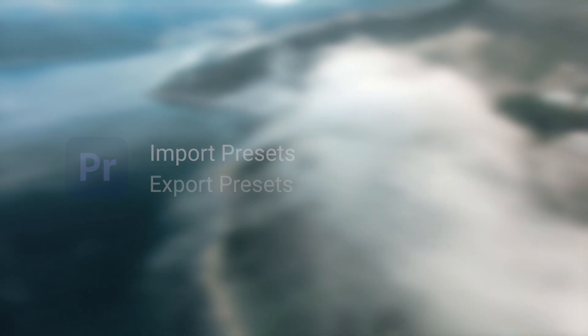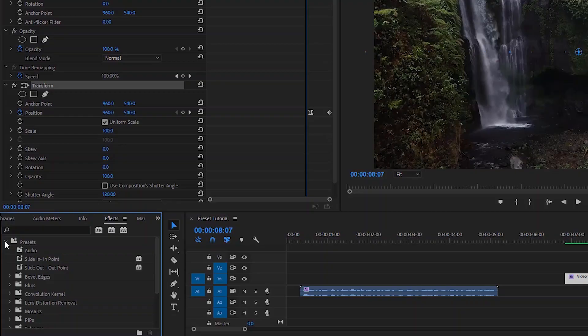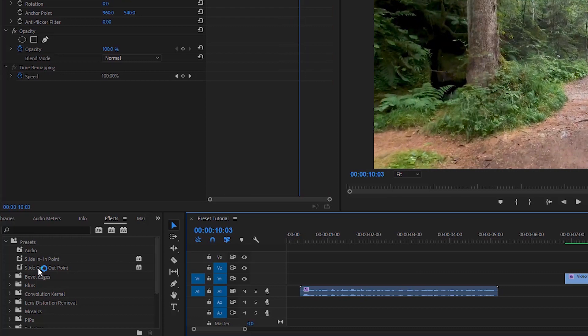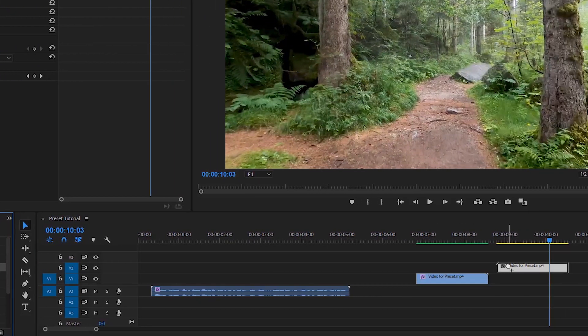Here is a common question: why do we have to save the presets? We have to save the presets to edit the videos faster in the future. We can also reuse the effects or transitions by saving the presets.